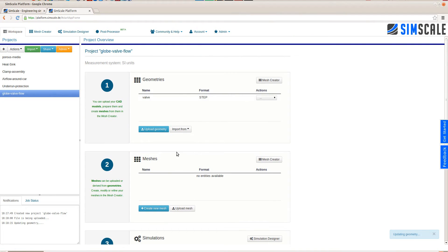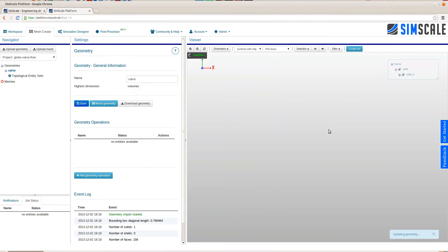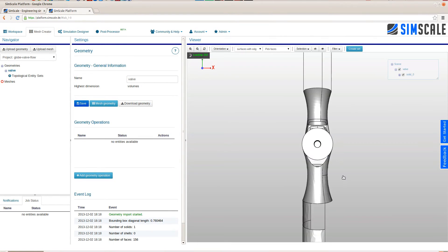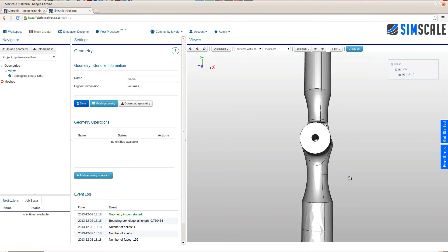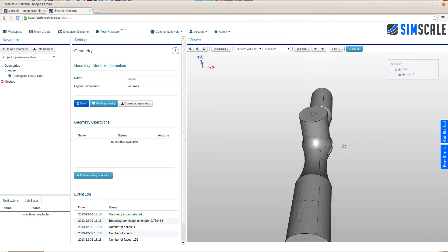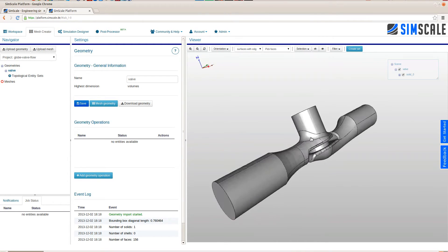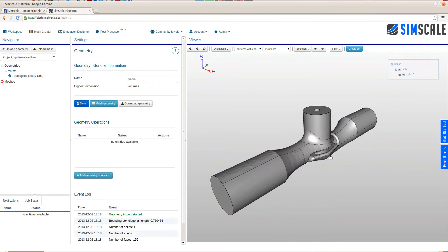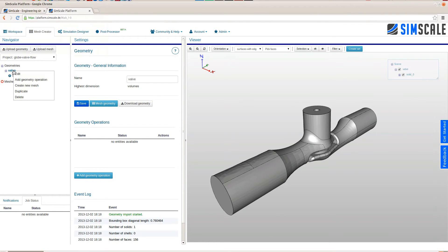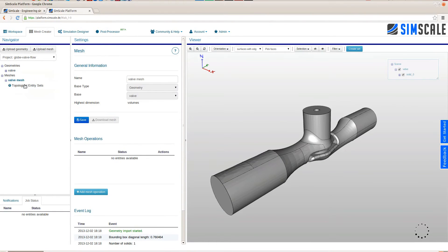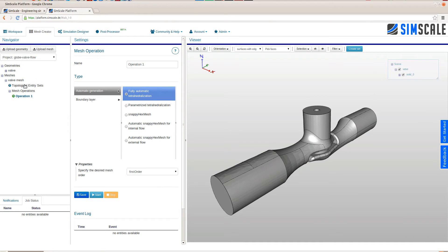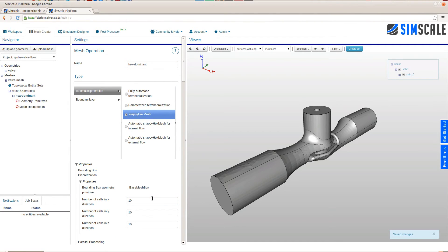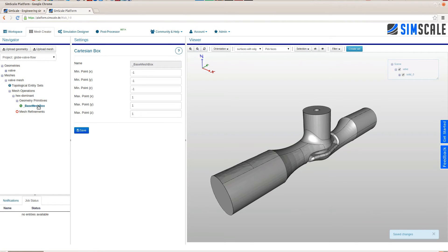The first step is to upload the CAD model. In this case we already extracted the fluid volume within the globe valve. In order to compute the fluid flow through this extracted volume we have to generate a mesh for it. We do so by right-clicking on the CAD model and choose the create new mesh option. Within the new mesh we can add a mesh operation. In this case we will go with a hex dominant mesh operation called SnappyHexMesh.